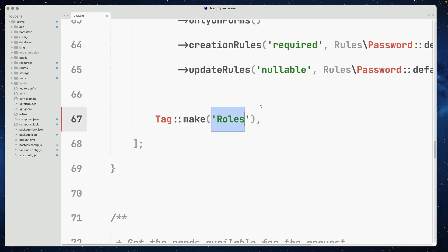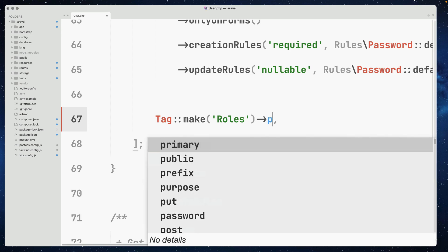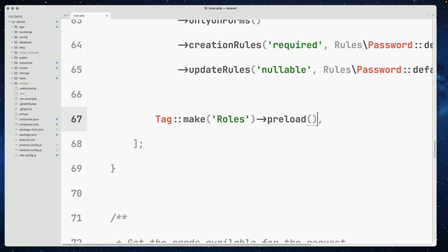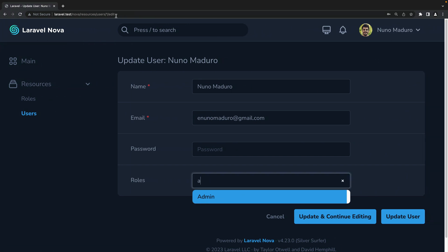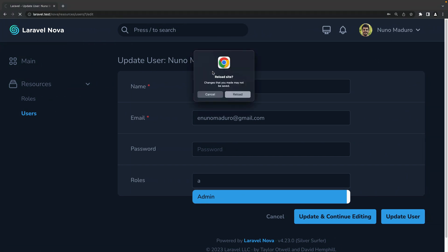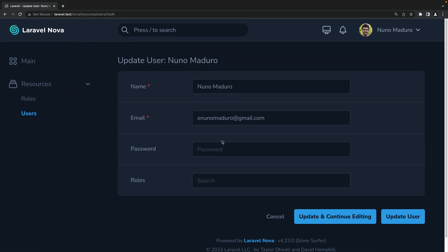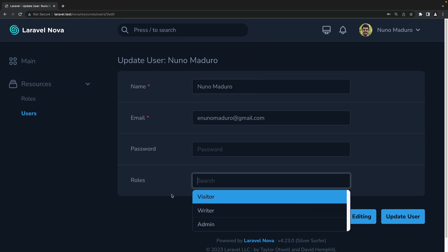Luckily for us, the latest version of Nova allows us to preload all the options of the tag field, meaning that if I refresh this page and I click on the form input, I get to see immediately all the options of this form input.